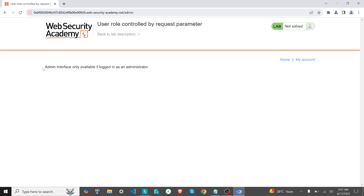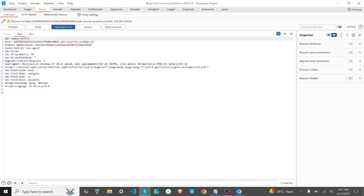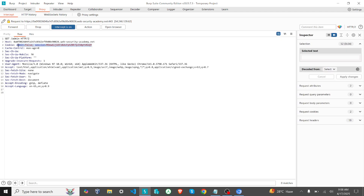Here you can see: 'Admin interface only available if user is logged in as an administrator.' That means only a person logged in as an admin can access this interface. So let me reload this once. Again here you can see some of the parameters in the cookie, and you can see 'admin=false'.